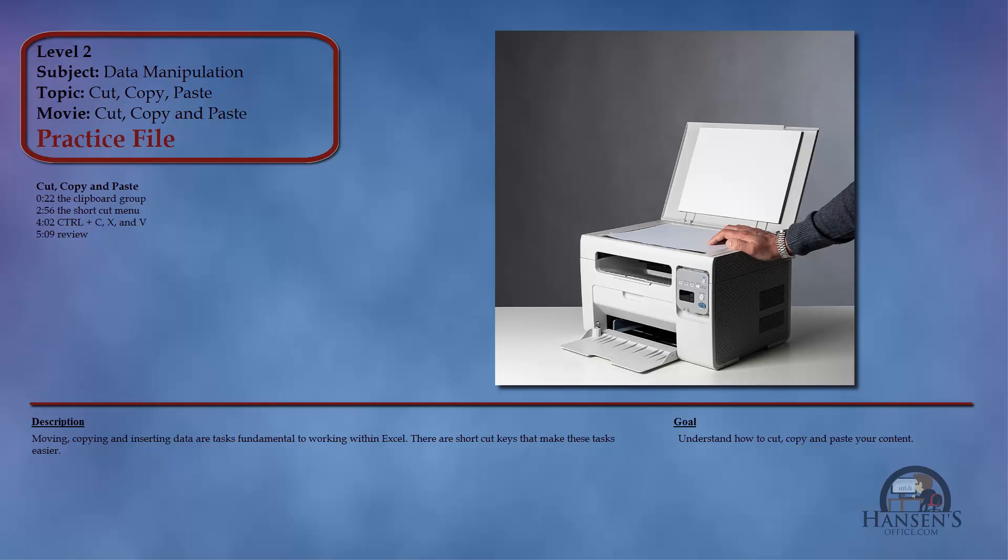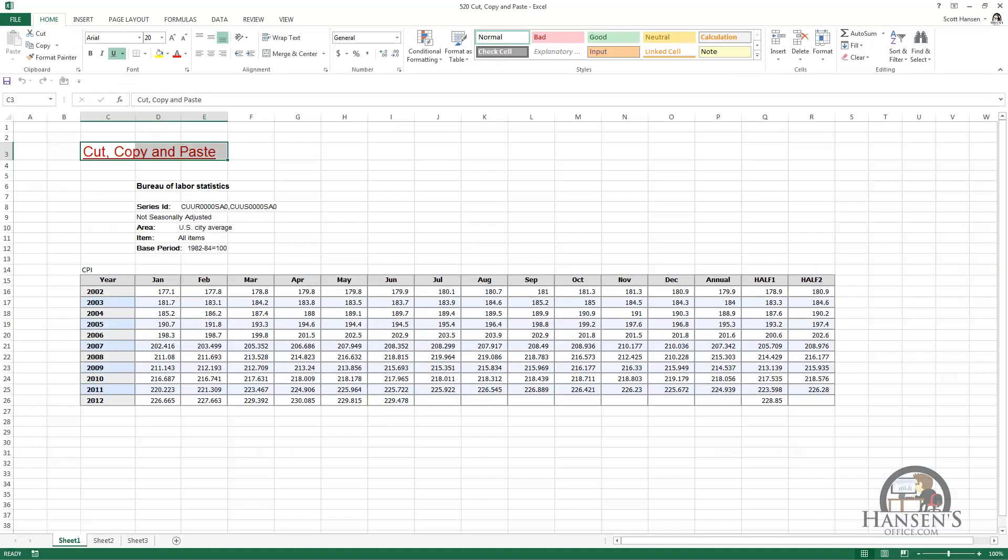I've got a worksheet set up with the Consumer Price Index, the CPI, from January 2002 to the middle of 2012. We can get an idea of the degradation in our purchasing power over the years, the decade. I'm going to use this data to demonstrate cut, copy, and paste.